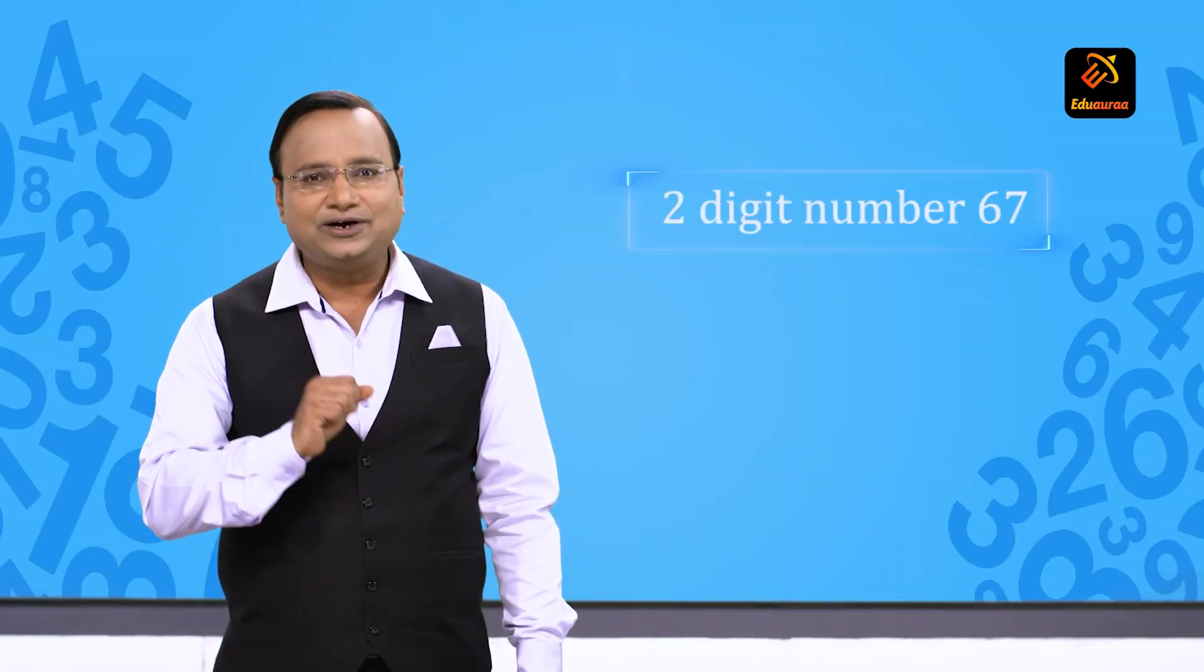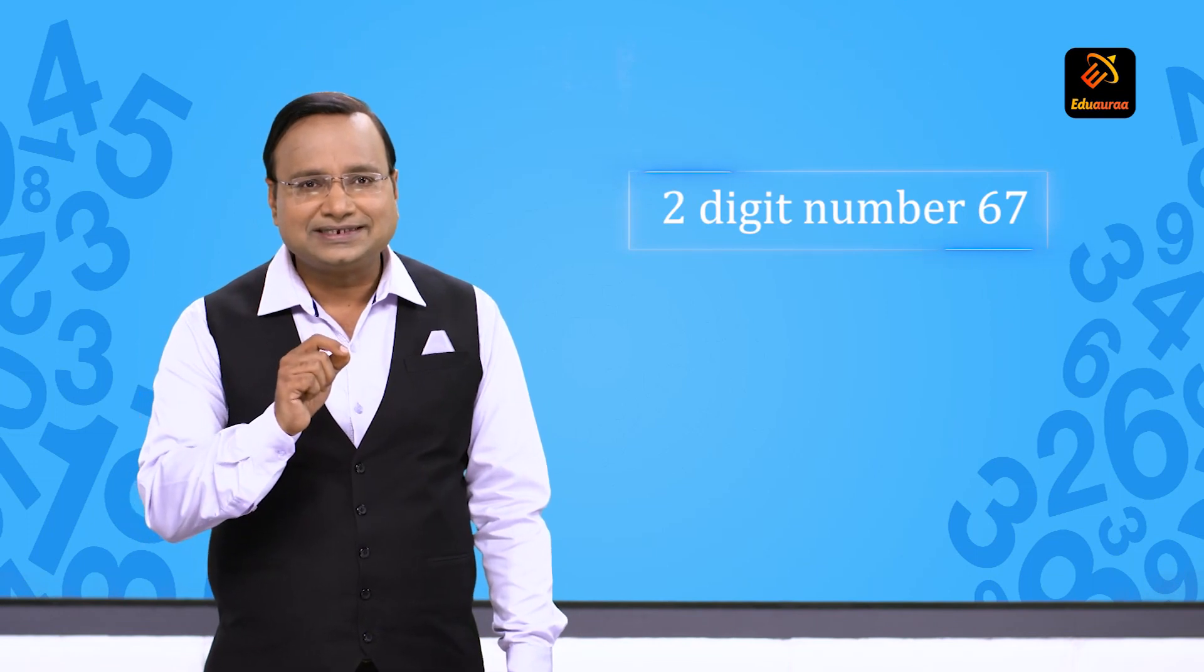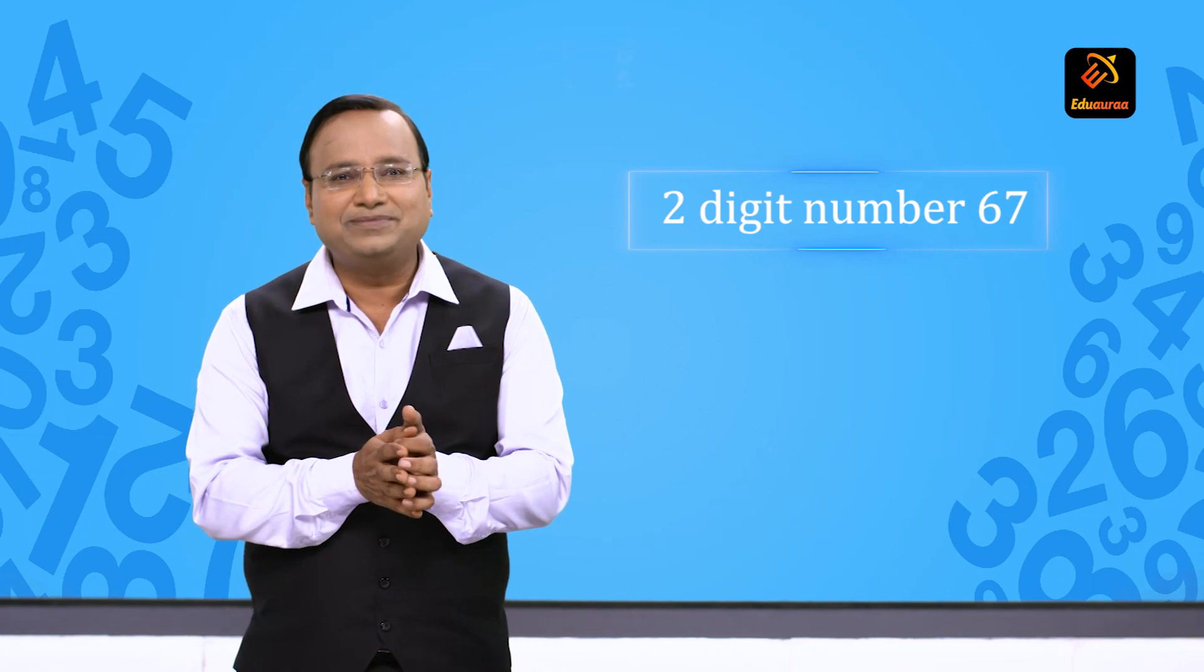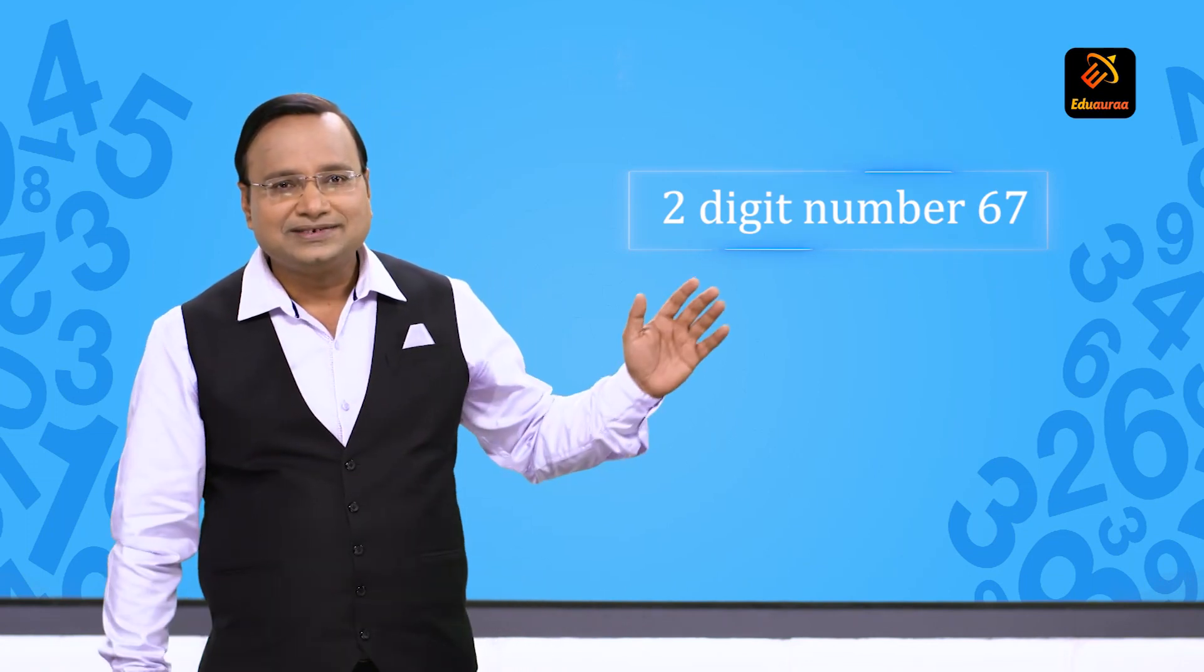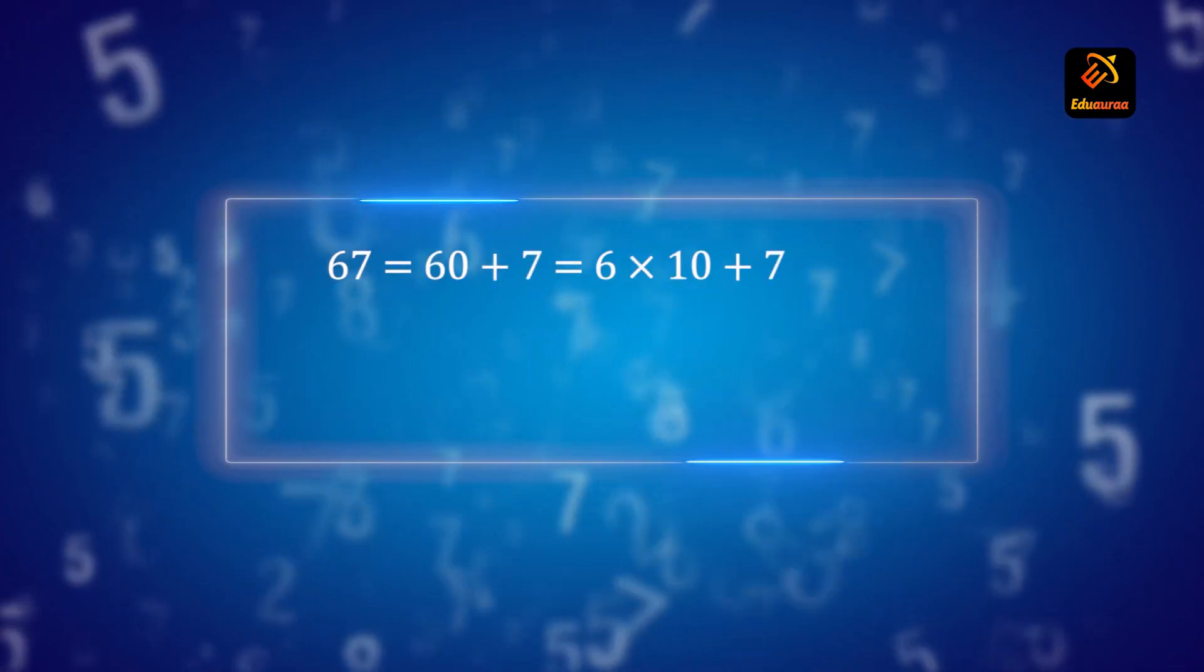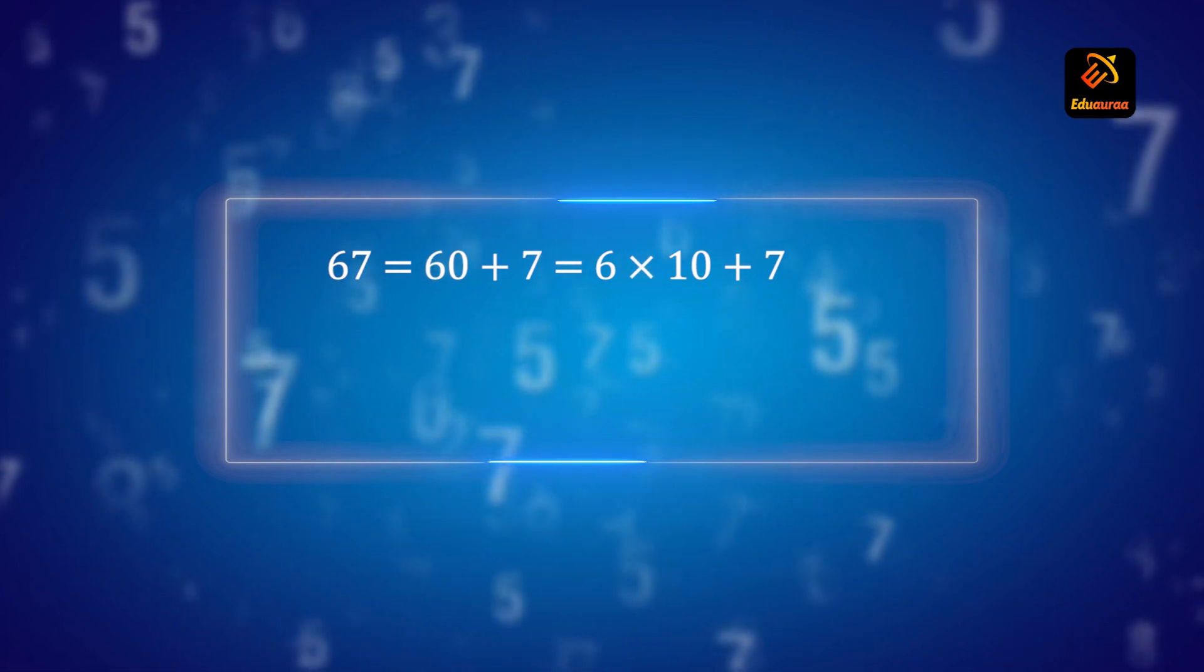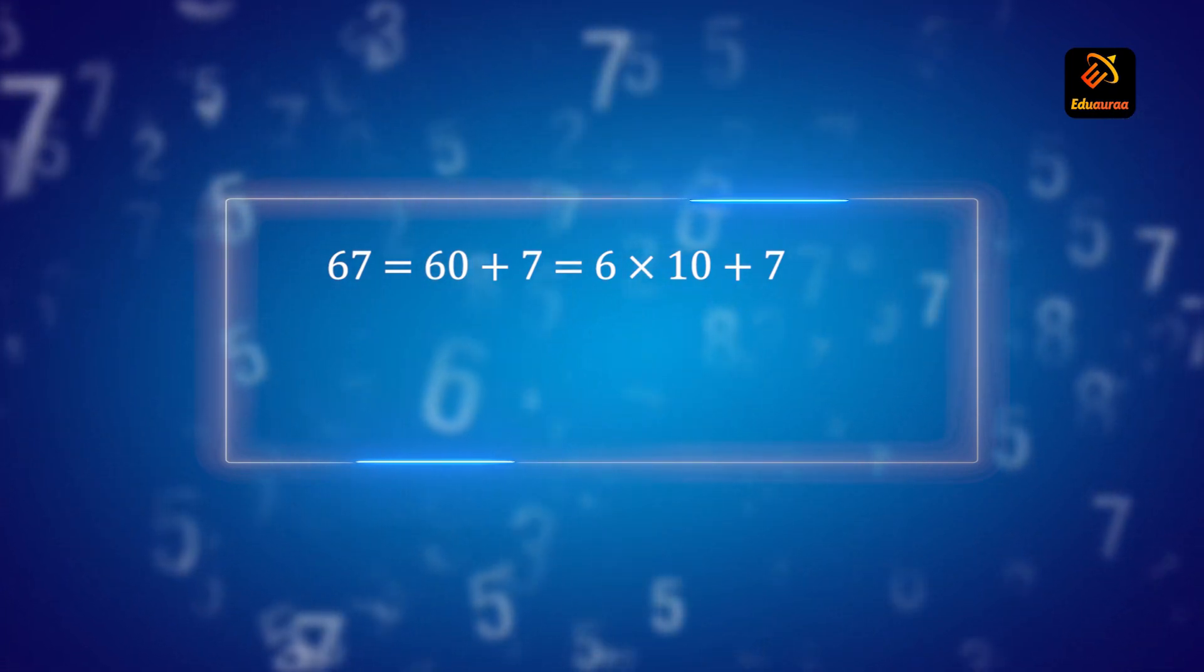Let's consider a two digit number 67. So what I am teaching students is how to write a number in the general form. 67 is 60 plus 7. That's 6 into 10 plus 7.